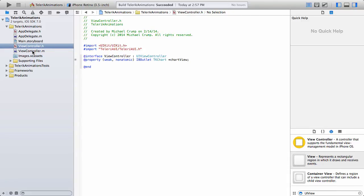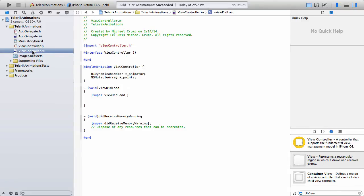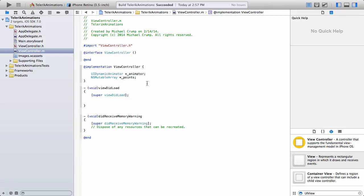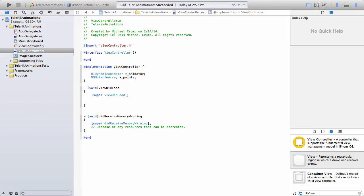So from here, let's go ahead and go inside of our main controller dot M, and you'll see that under the implementation, I have added two types here: one called UIDynamicAnimator, which is the name of animator that is going to be used for our animations, and then I've added an NS mutable array and just given this the name of points.